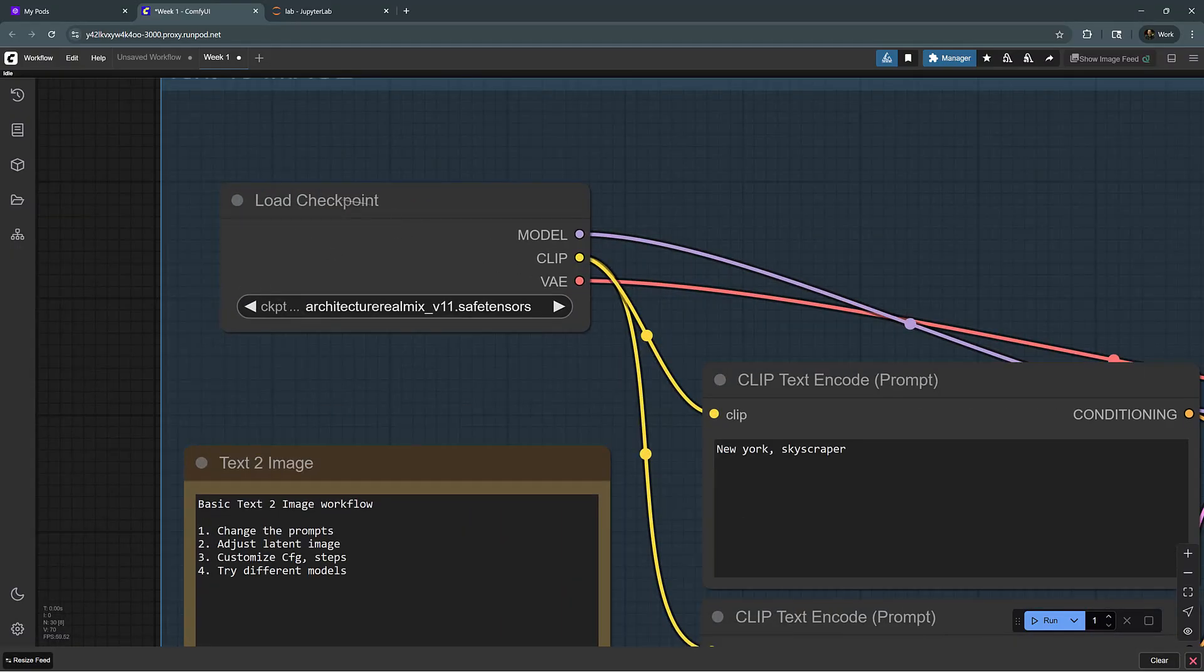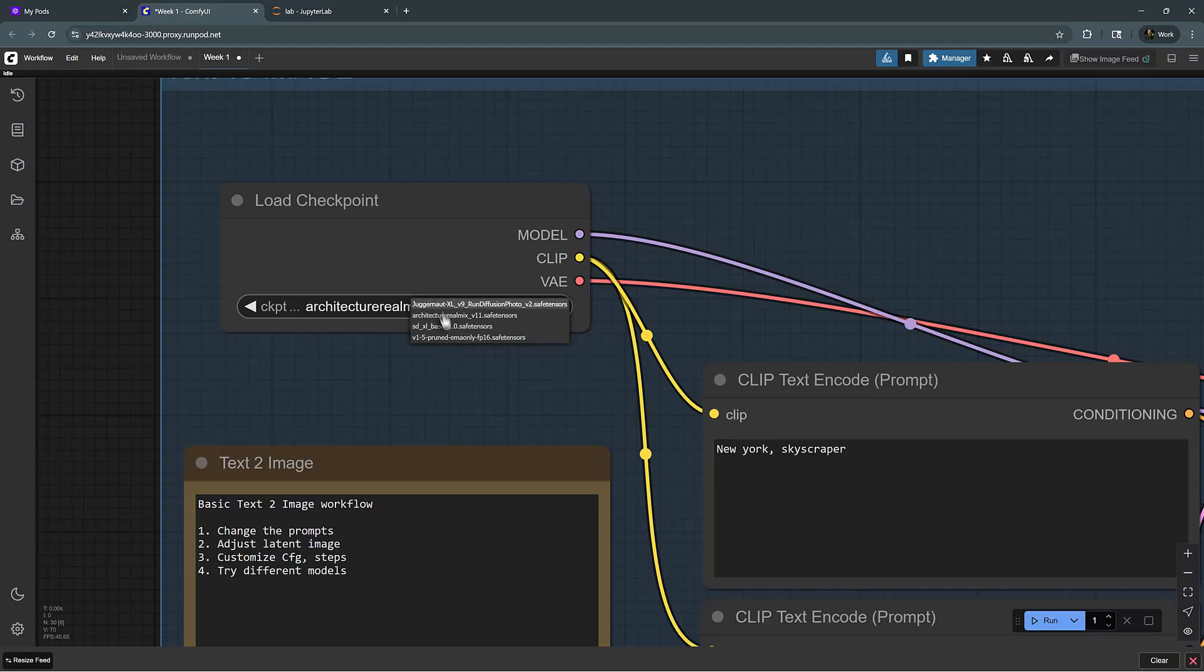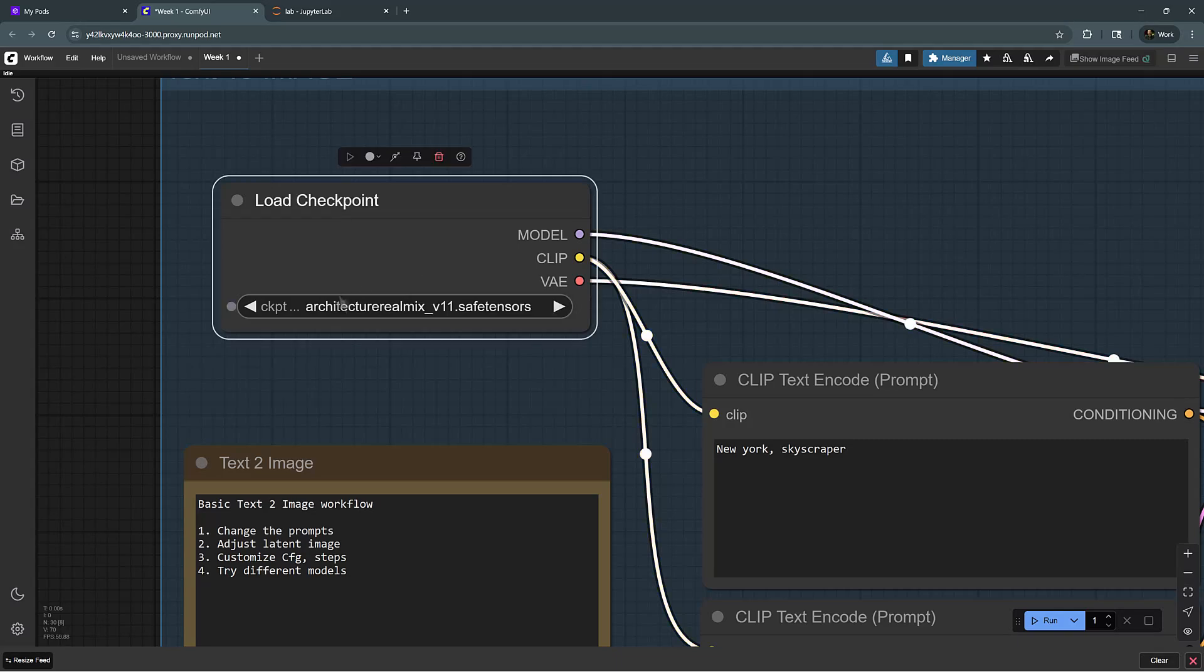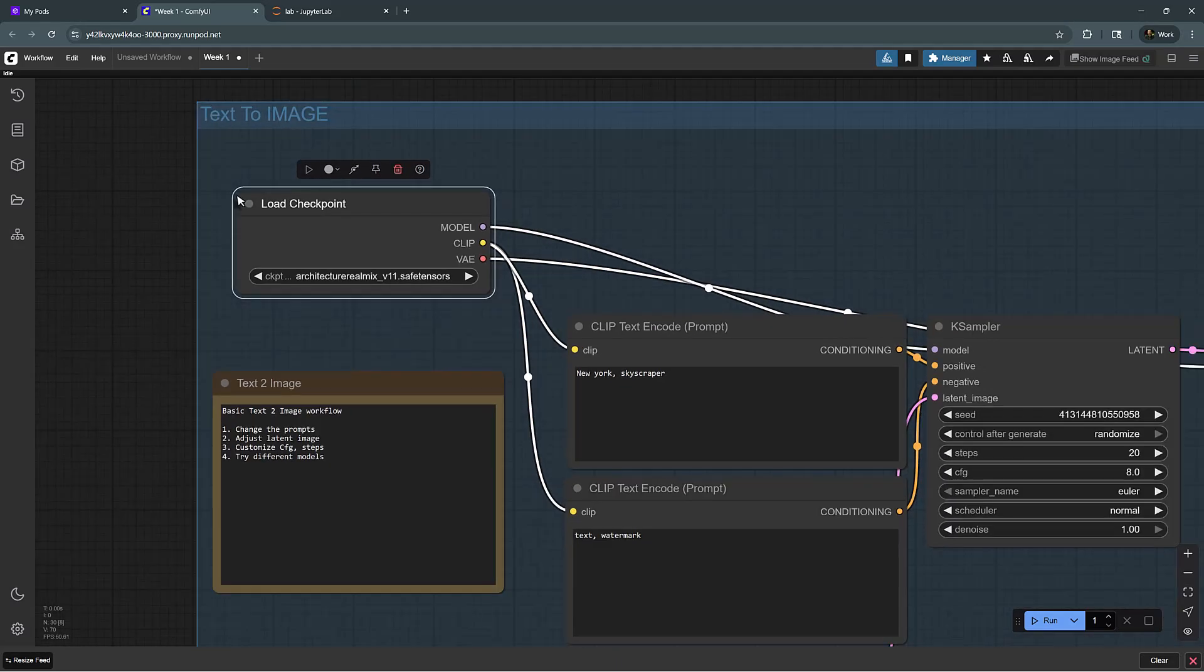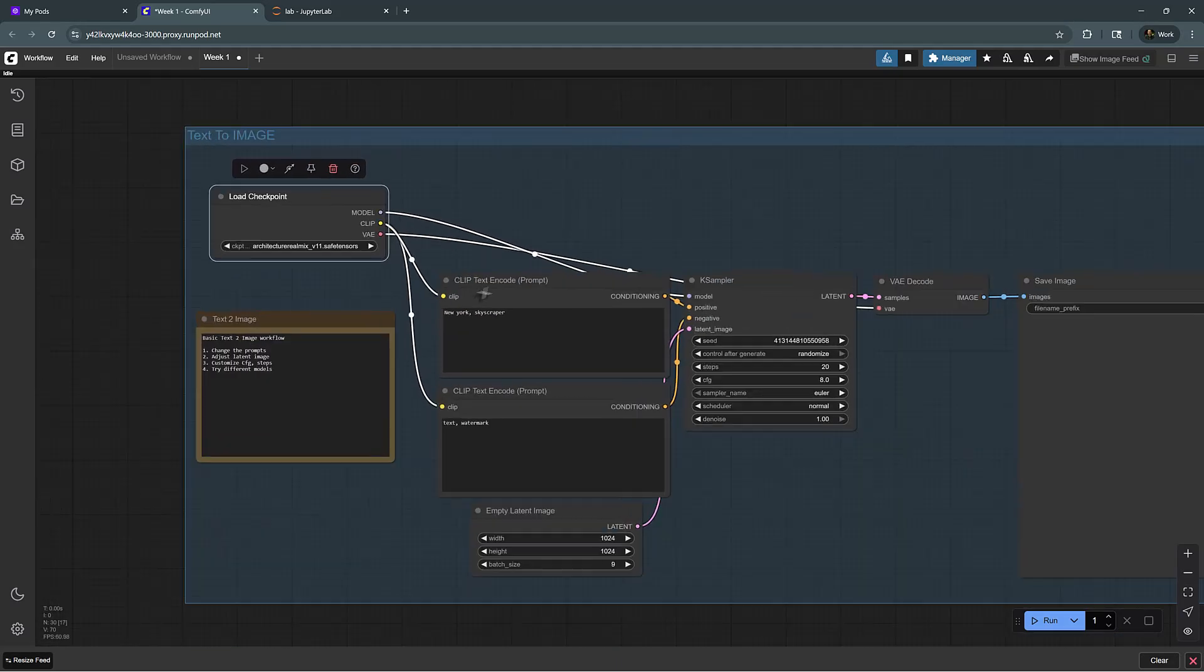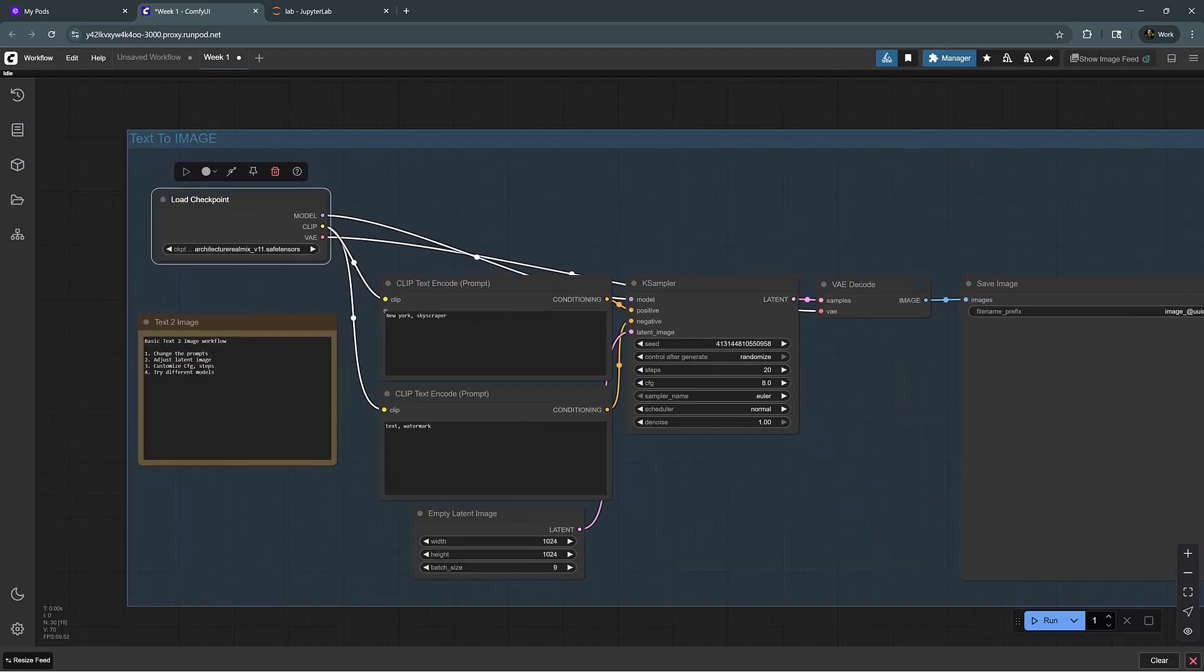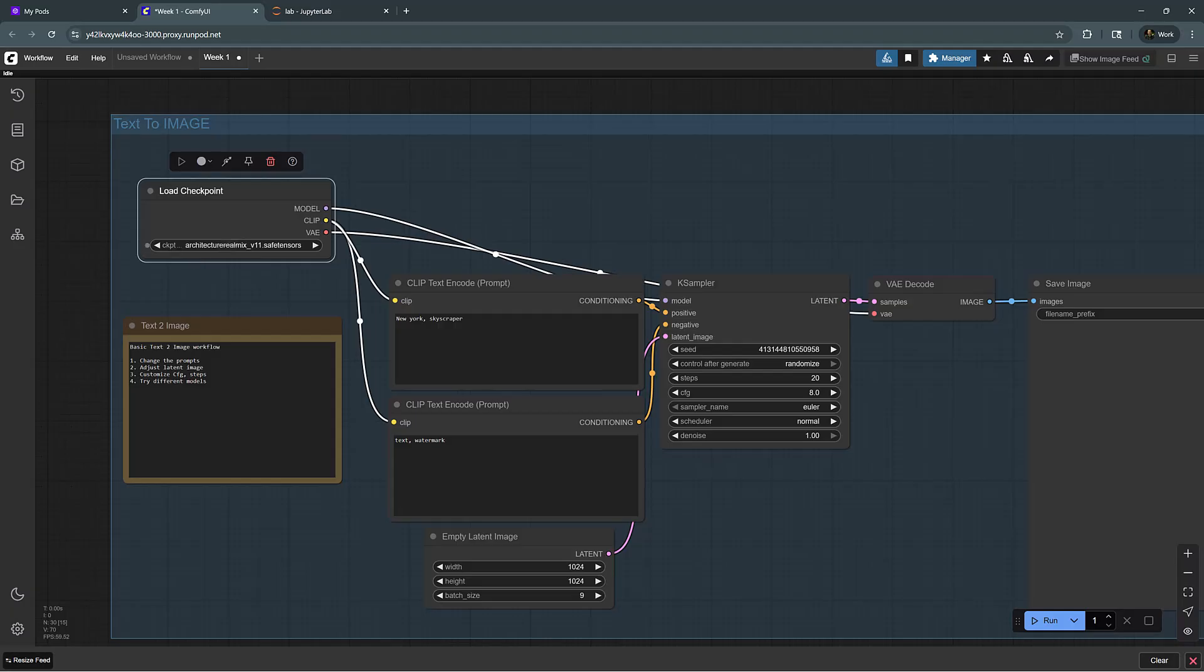For this one, I have a few different models that I have uploaded to my network volume that we can try. I'm going to start with Architecture RealMix, but also show you how we can deploy different models as well.